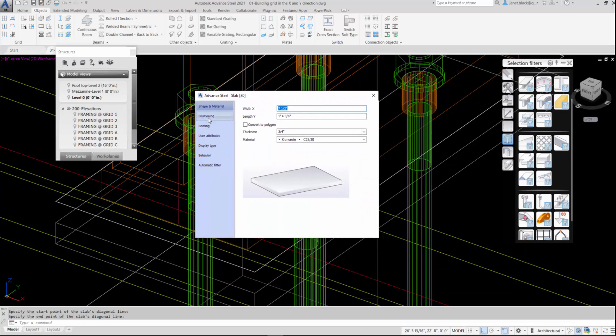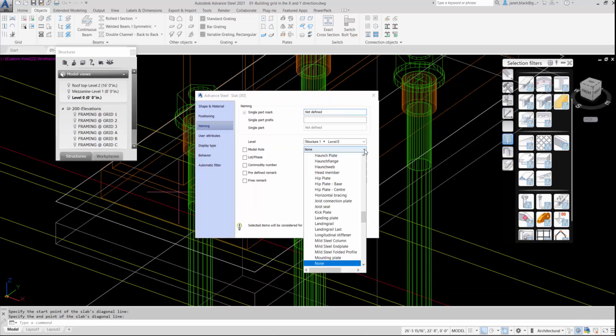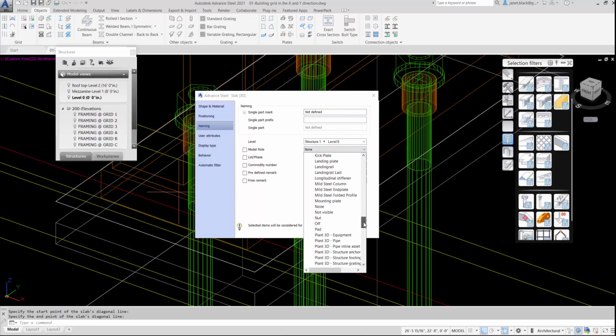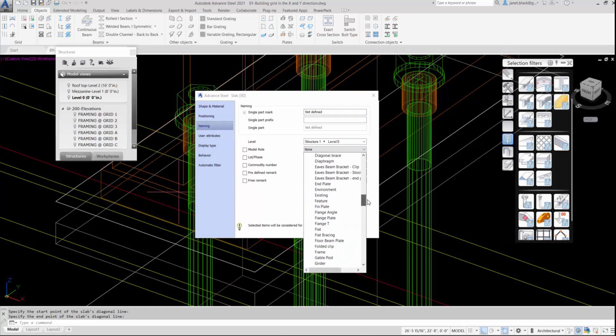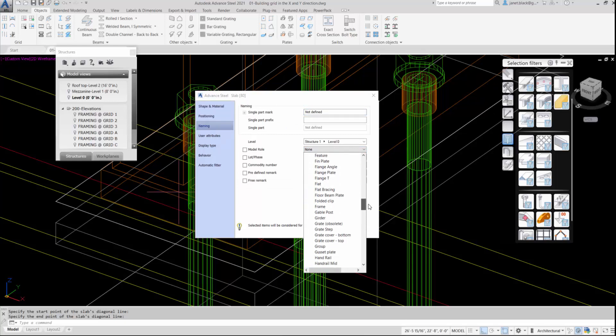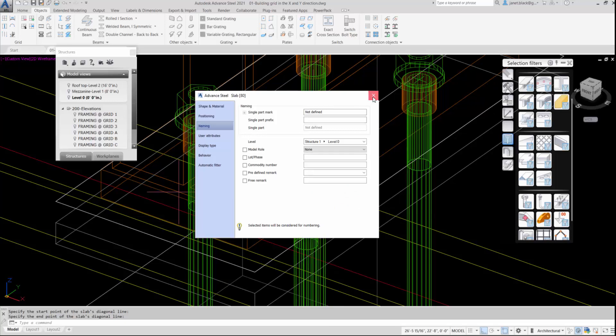Under the Naming tab, I want a model roll called grout. So if I look, grout doesn't exist. Very simple.